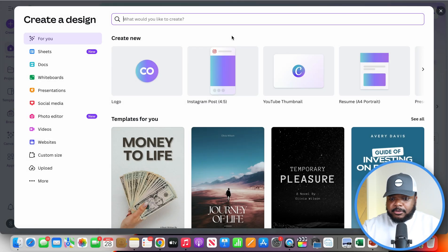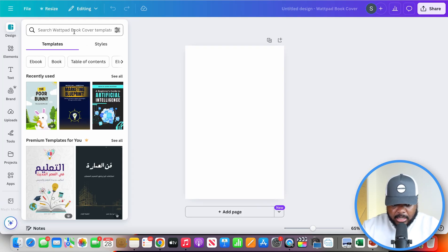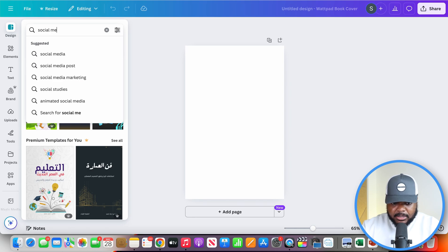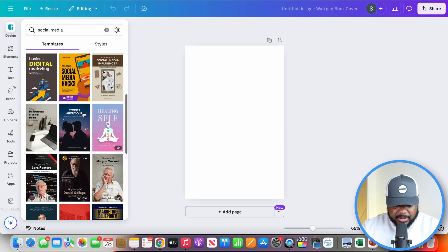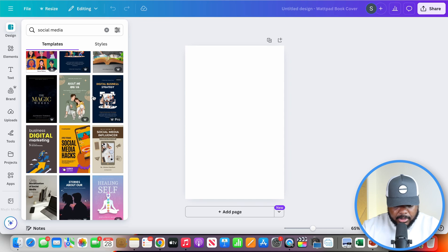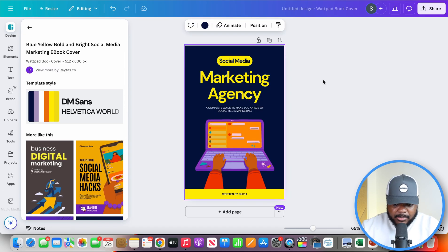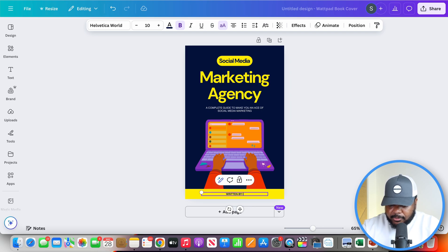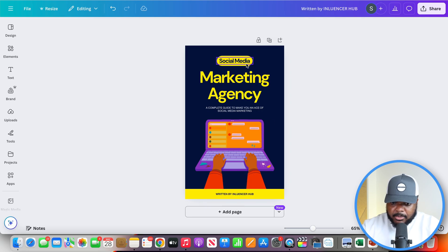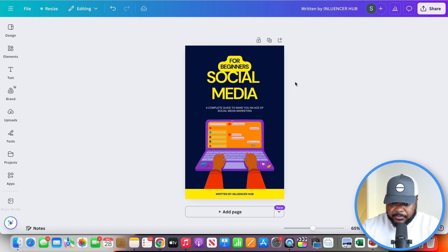The way you can do that is by going over to Canva — this is what I use for the majority of my graphic design work. I'll type in that I want to make an ebook, then select 'ebook cover.' I can now select a template. Let me type in 'social media' and see what comes up. These are different ones I can choose from, so I'll just select a random one. Bear in mind, I'm just using this as an example. I'll change this to the name of the business — Influencer Hub — and change the name of the ebook to 'For Beginners,' and update it to say 'social media.'